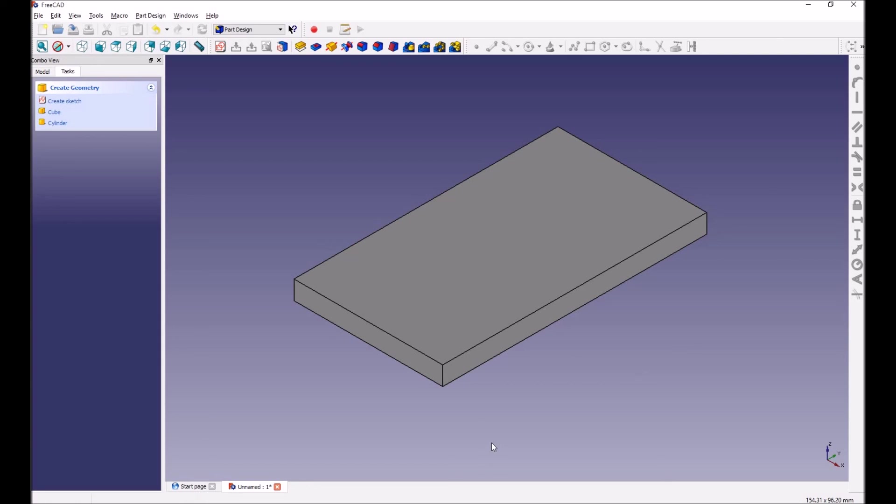There you go, that's the basic creation of a rectangle on FreeCAD and DesignSpark.